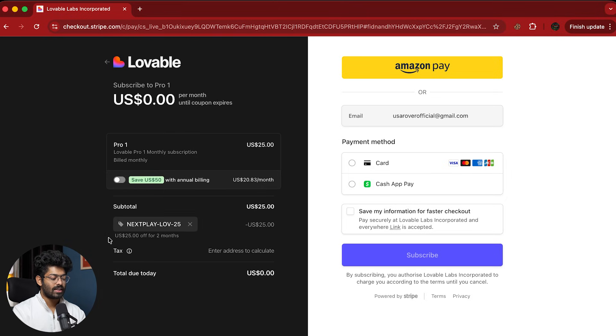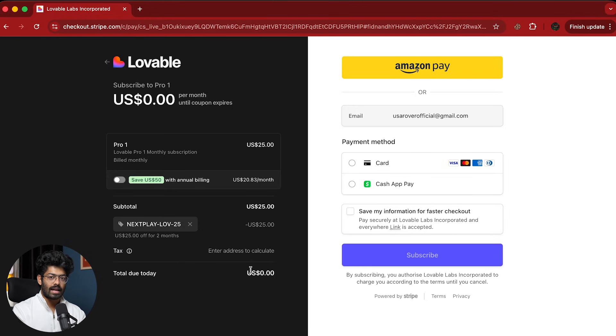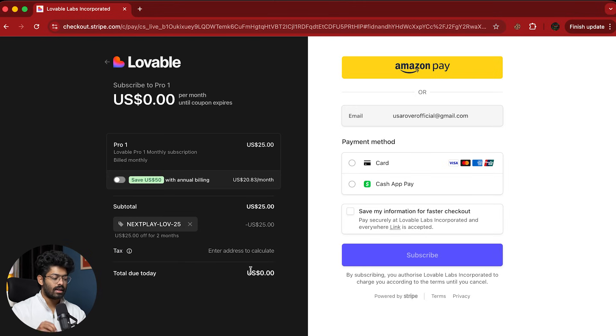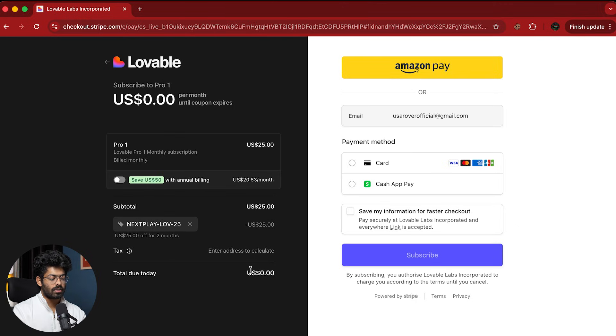So there you go. As you can see, it says $25 off for two months. And the thing that you have to keep in mind about this offer is that it is currently available for the next two months.